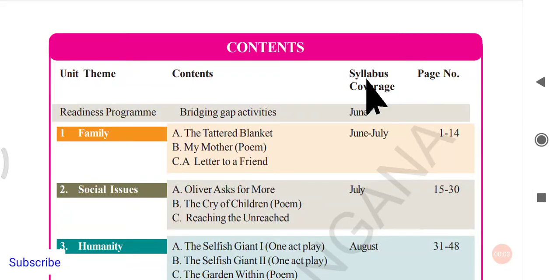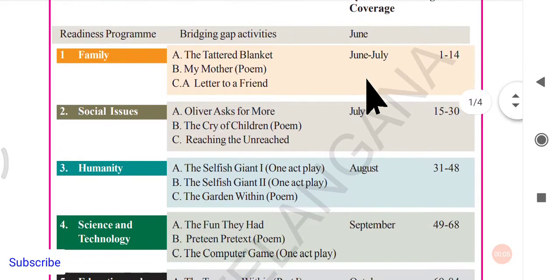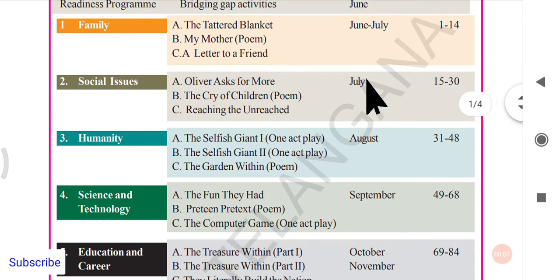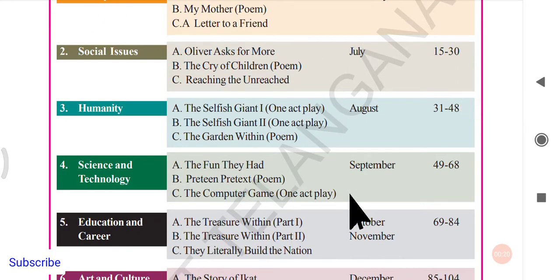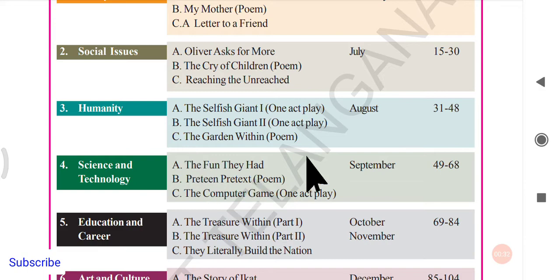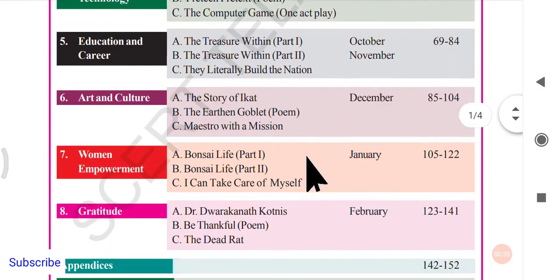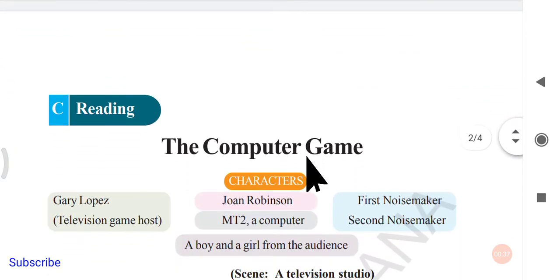Hello everyone, welcome back to KN's English app. We're continuing the summaries of eighth class English. In today's video we shall deal with Unit 4, Reading C: 'The Computer Game,' which is a one-act play. Those who haven't subscribed yet, please subscribe so you get updates when the next video is uploaded. Reading A and Reading B video links are in the description below.